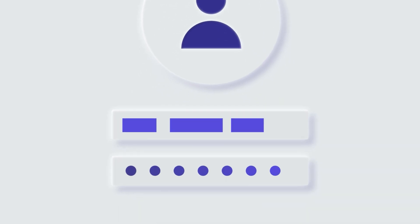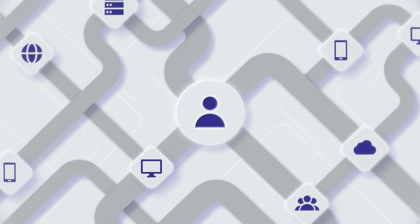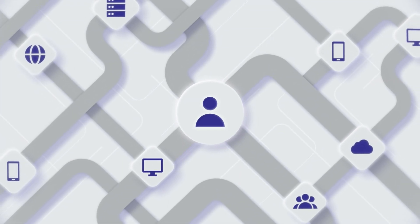Every user, every privilege, every logon on every computer in your network, they all combine to form attack paths.